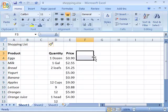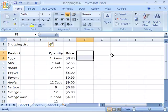Deleting a cell, row, or column is much the same as inserting. Always select the cell, row, or column that you want to delete and then use either the shortcut menu or the ribbon to delete.